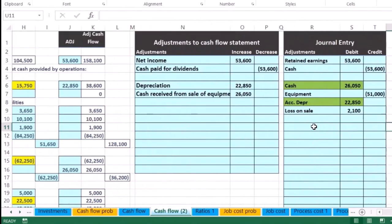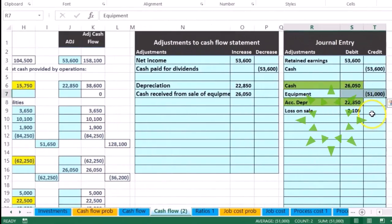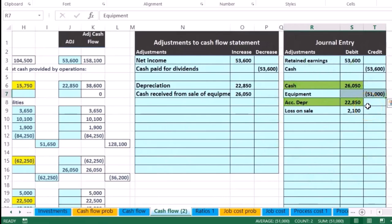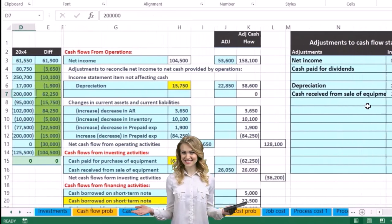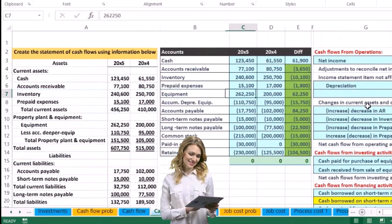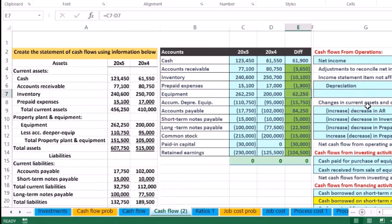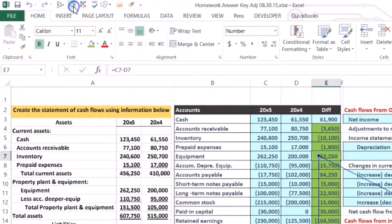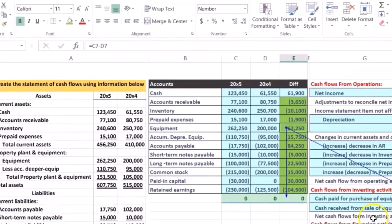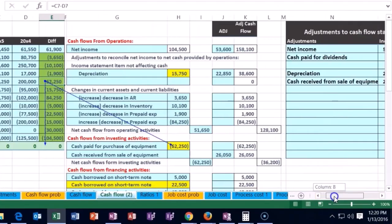So then we have the equipment — let's take a look at the equipment, 51. Where are we going to put the equipment on our cash flow statement? We know that equipment is on the balance sheet, and we looked at the difference between the equipment figures. We can see where we put that on our cash flow statement — it's right here.